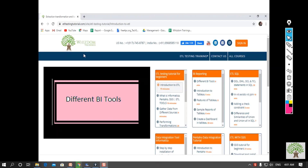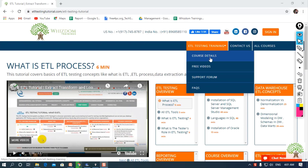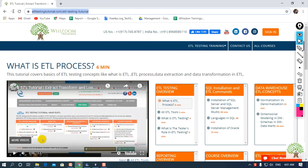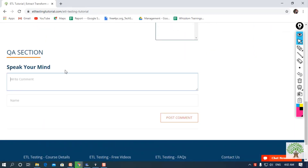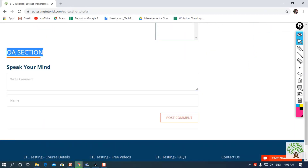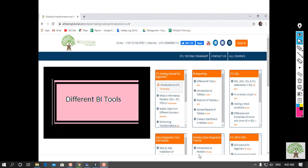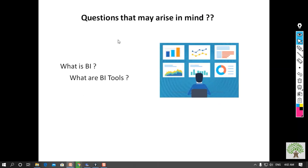Hey viewers, I'm back with another free video. Here we'll discuss different BI tools, which is covered in the BI reporting section. To know more, you can check the course details on our website, ETL Testing Tutorial. If you have any query regarding the free video, you can speak your mind under the QA section. Before we proceed, let me resolve some of the queries that may come to your mind.